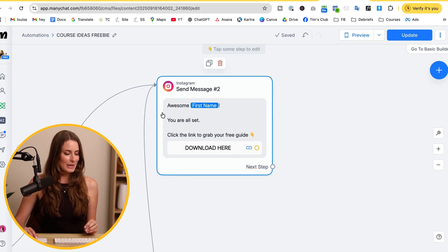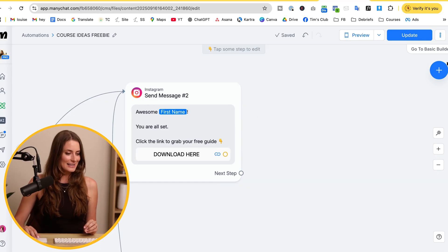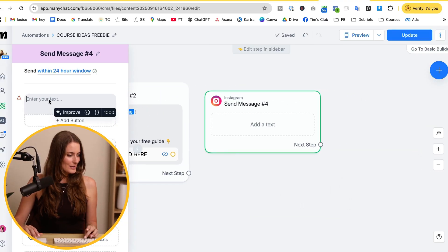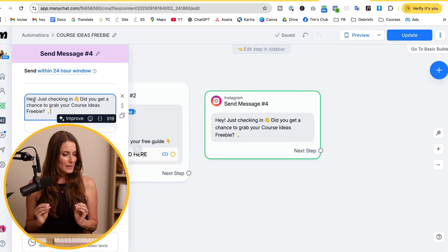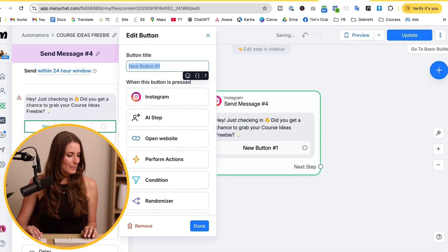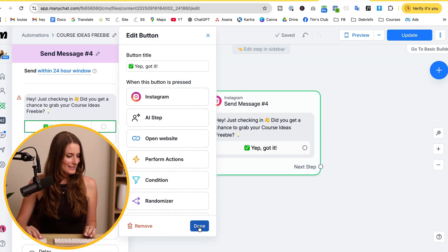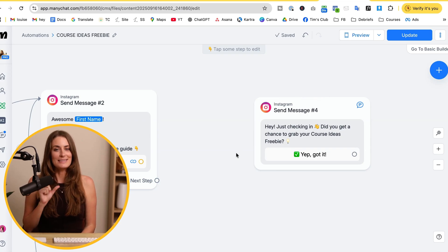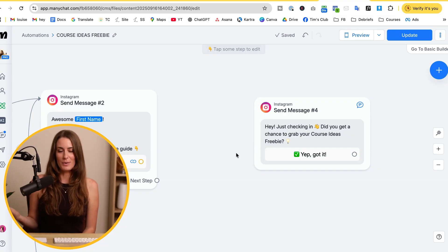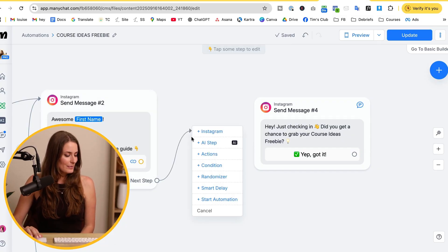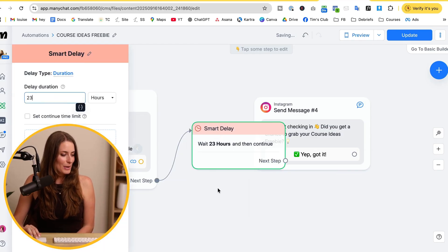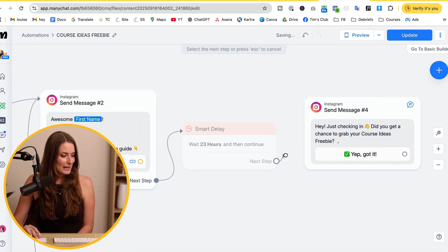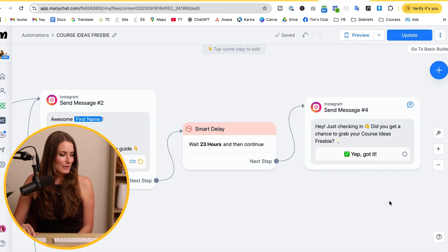Now let's add an additional DM sequence to what we've already set up. Step one is to deliver the freebie, which we're already doing. Now we add the next step — click the blue plus sign and select Instagram to send a message. Something like: 'Hey, just checking in — did you get a chance to grab your course ideas freebie?' Then add a button that says 'Yep, got it.' We also need a time delay between them receiving the freebie and the first follow-up, so click next step, hit smart delay, and set it to 23 hours. Then connect it to the follow-up message.